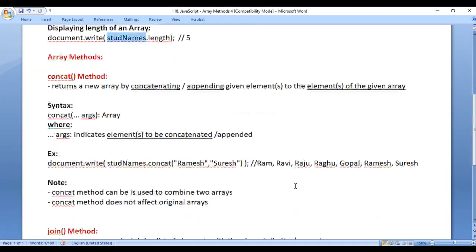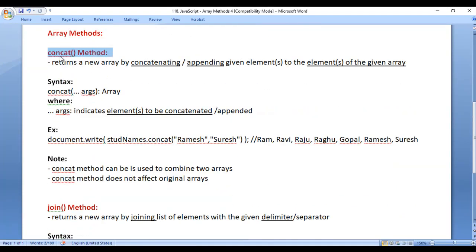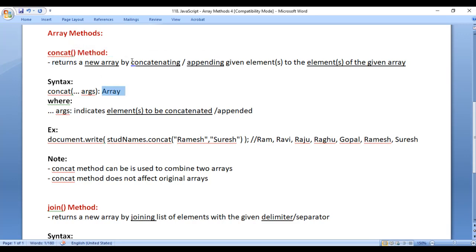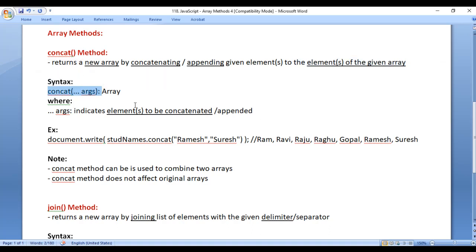Now we know how to create an array, how to display the array, how to display length of the array. Let's understand array methods. First we understand concat method. Concat method returns a new array by concatenating or appending given elements to the elements of the given array. The syntax of the concat method is when you call the concat method, you pass here a list of arguments. Here args indicates elements to be concatenated or appended.